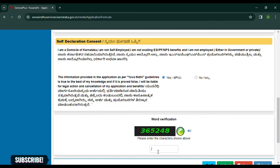If you want to change the application, you can apply the application to the same code. If you want to change the application, you can change the application to the same code. If you want to change the application, then you can verify the application to the same code.